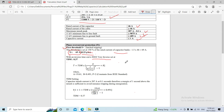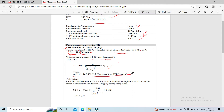After solving the time-dial multiplier equation, we derive a value of 0.37. This is the equation for this particular curve, and we have the constants from the IEEE standard — the values of A, B, and P.